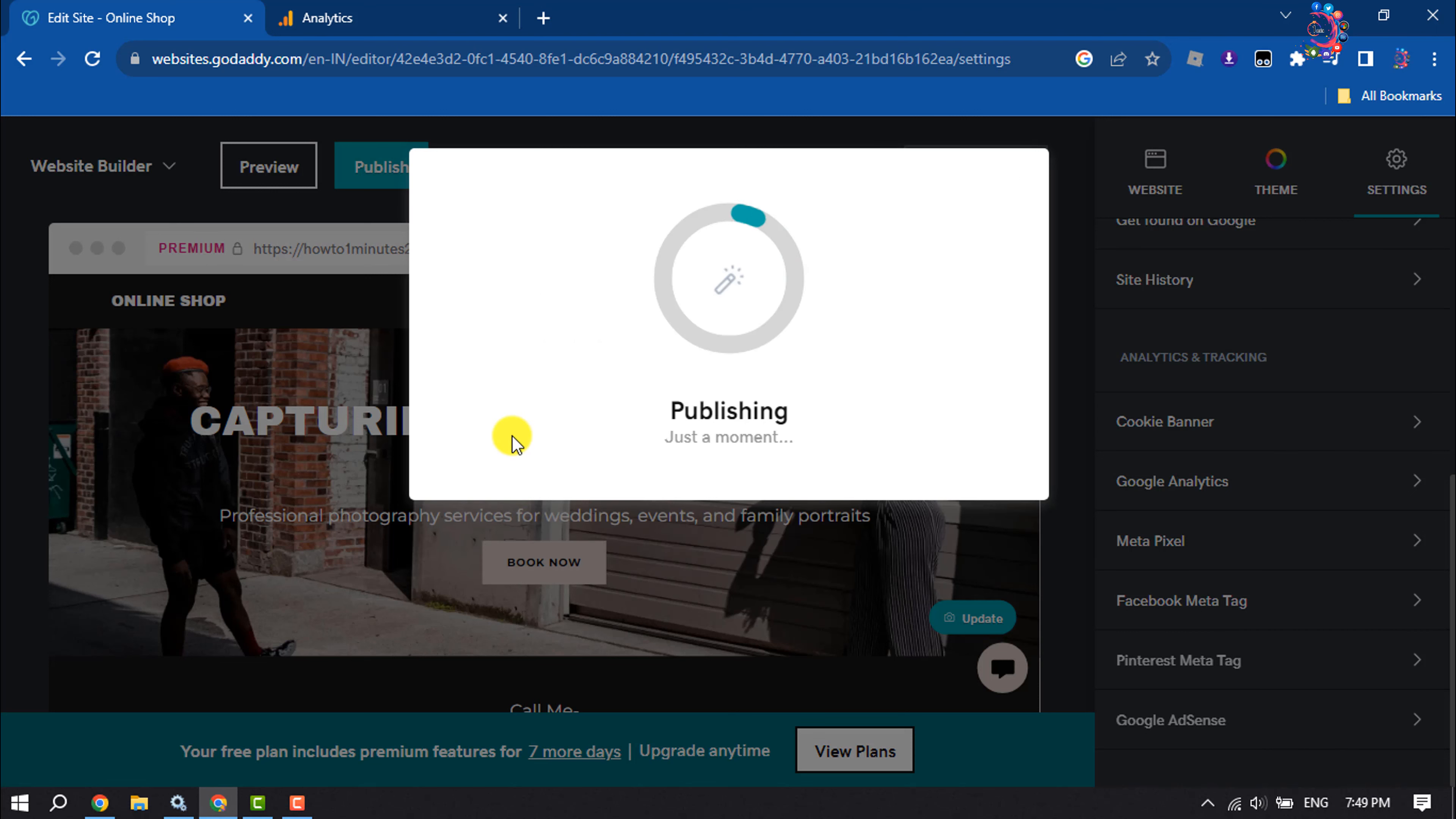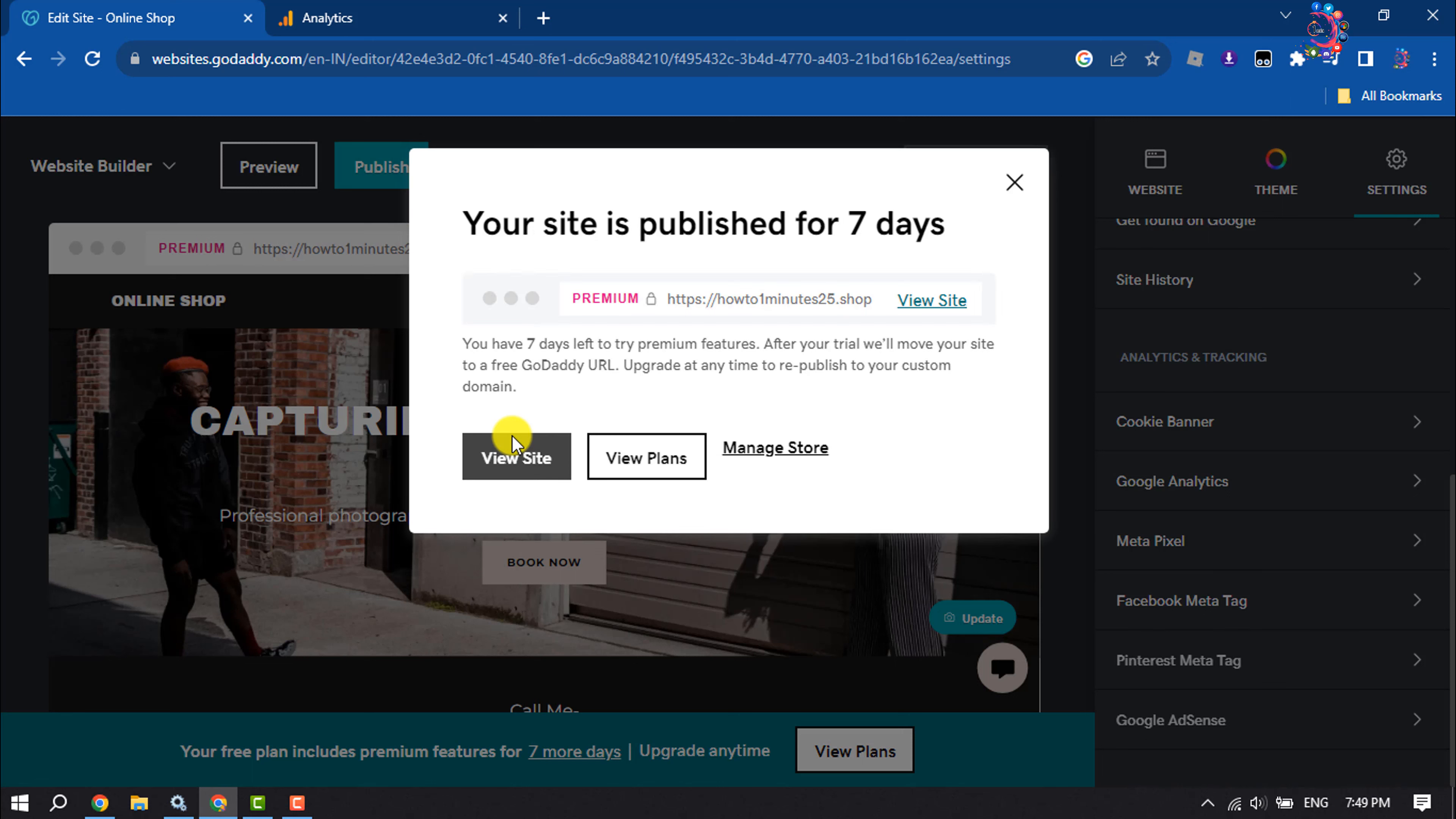And that's how we can add Google Analytics on GoDaddy website. If you find this video helpful, don't forget to subscribe to How To One Minute. See you in the next video.